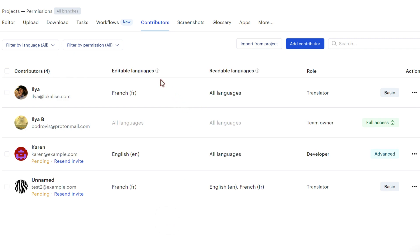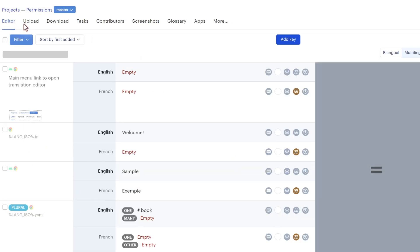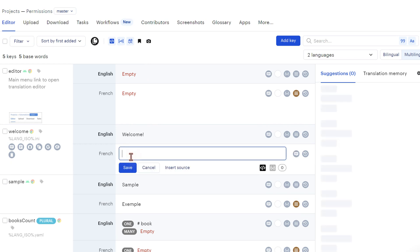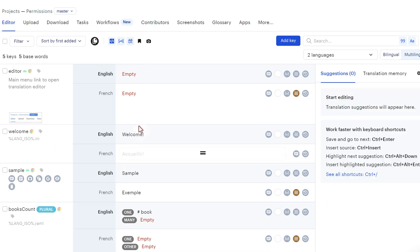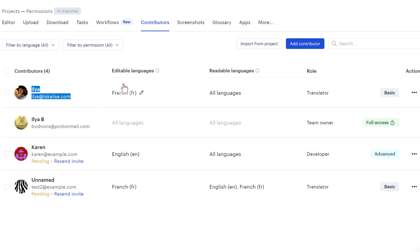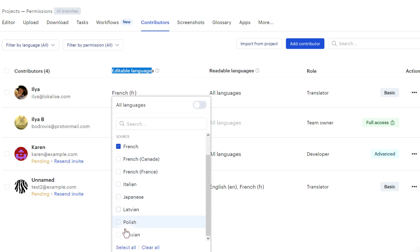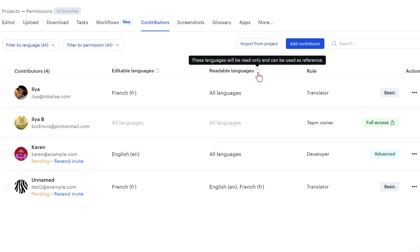First of all, you have the editable languages. The languages that the contributor can modify. And by modifying, I mean proceeding to the editor, clicking on some value, and providing a translation. So in this case, for example, we can see that this guy can modify only the French locale, but of course you can pick one or multiple languages from this list.